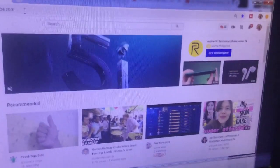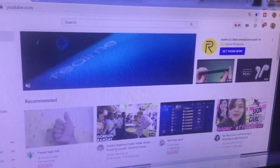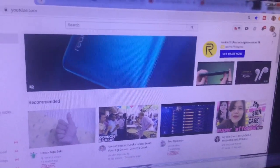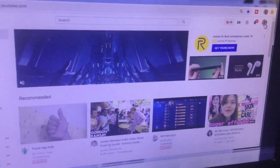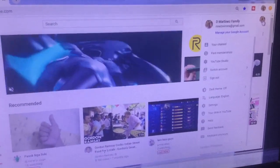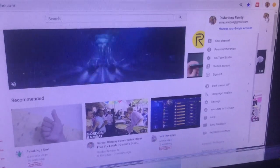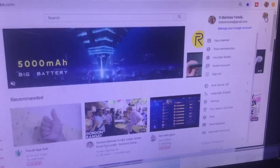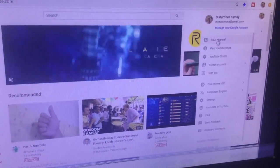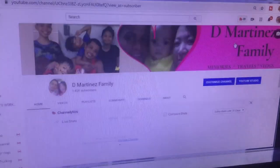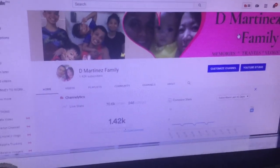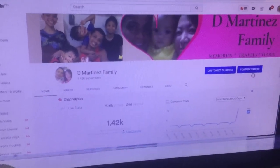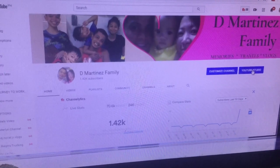As you can see, I'm already logged into my YouTube account. Next, click on your icon, your profile picture, and then go to your channel. And then next, go to YouTube Studio.